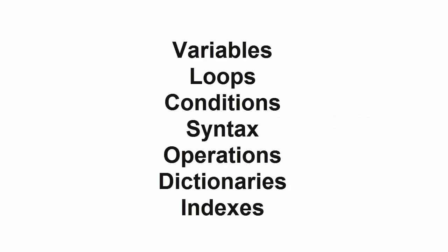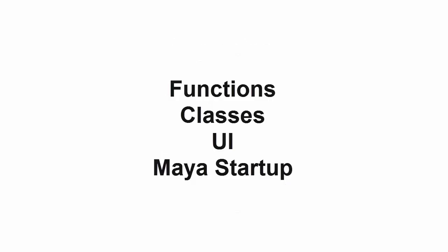We'll start out with the basics by learning variables, loops, conditions, syntax, operations, dictionaries, and indexes before moving on to more advanced topics like functions, classes, and inheritance.